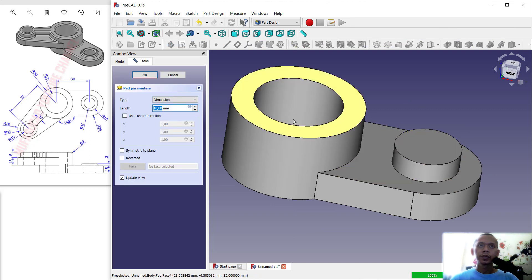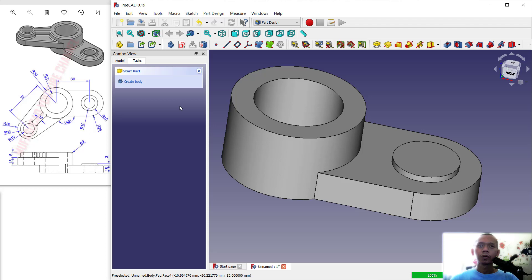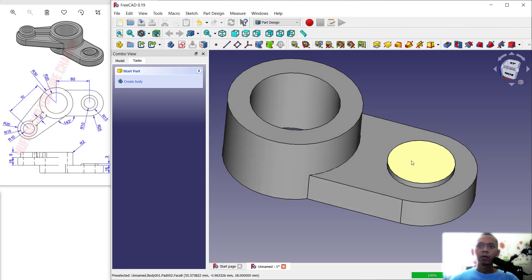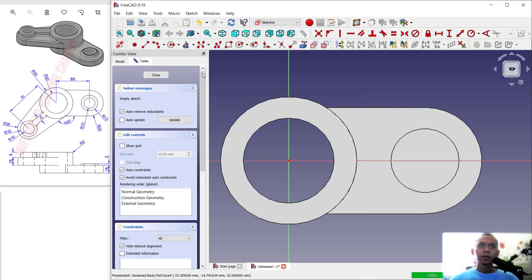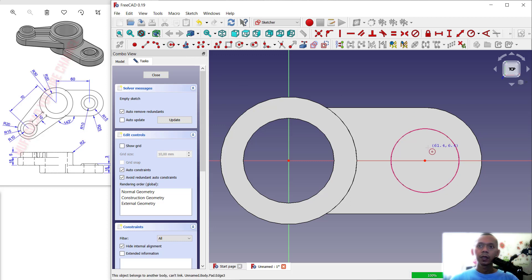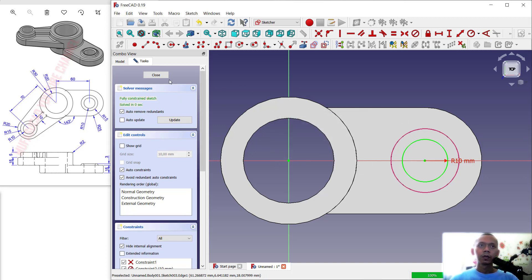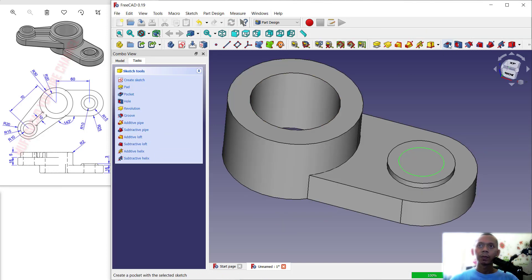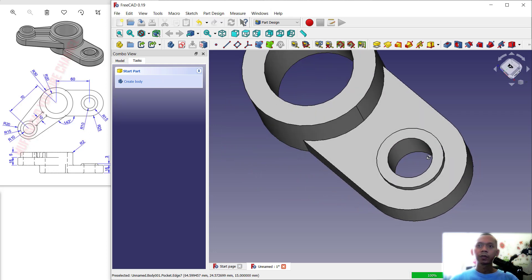Use Pad — extrude with extrusion 3, click OK, so it will automatically extrude. Now create holes in this face: click this face and Create Sketch, use this tool to create a reference edge, and create a circle at the center point. Set the radius to 10, click Close, and use the Pocket tool to create a hole — set the length to 30, click OK.